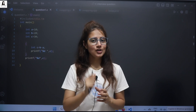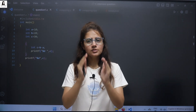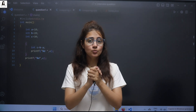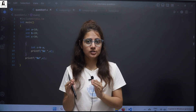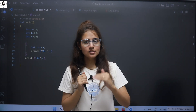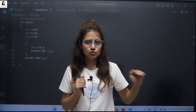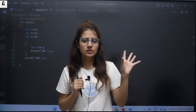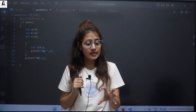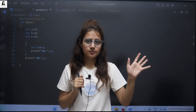Hey everyone, I hope you all are safe and doing good. In this series of discussing coding interview questions, we will be discussing one more important interview question in this video. This question is independent of the programming language — C++, Java, or Python. They want the logic, and it is generally asked many times from students.